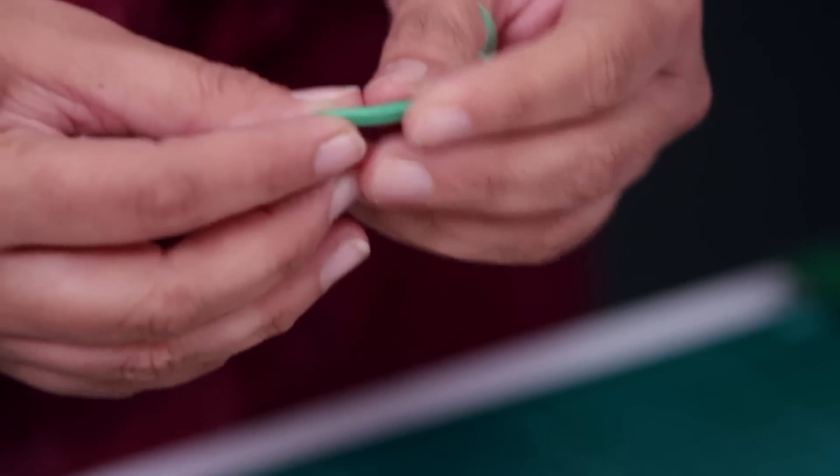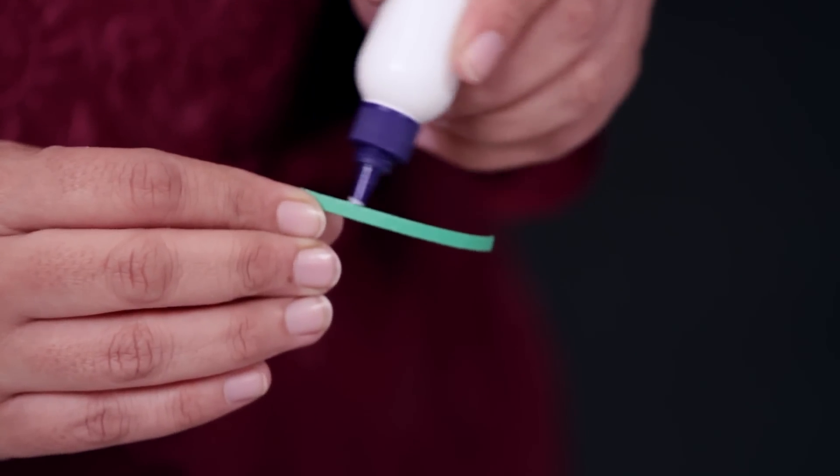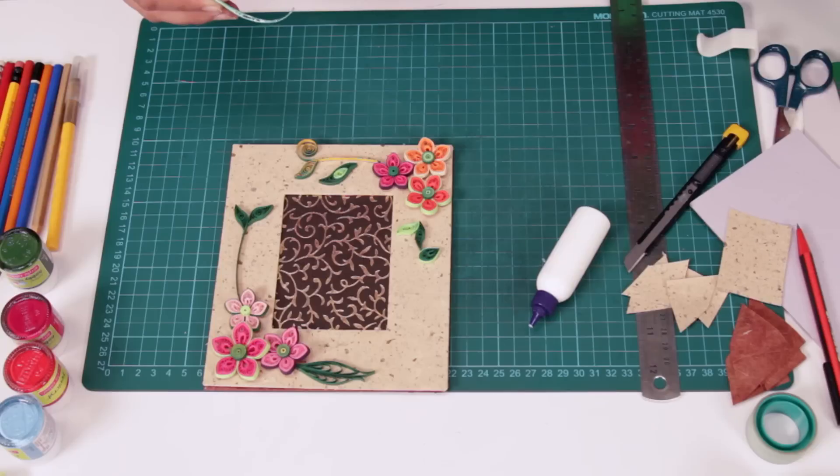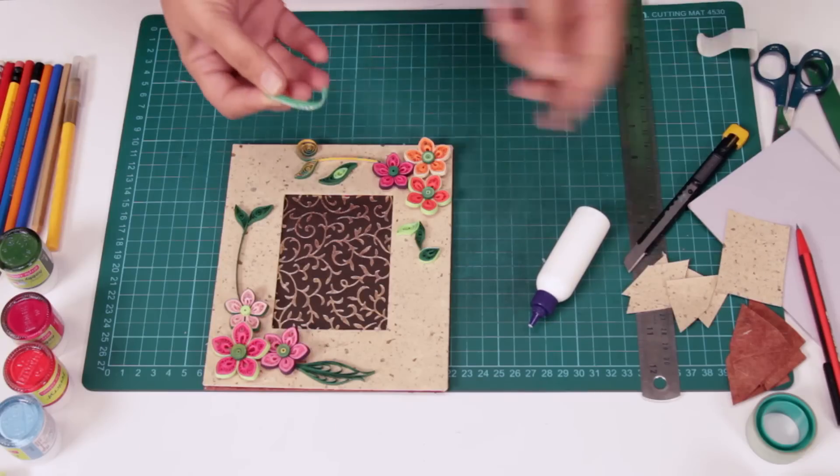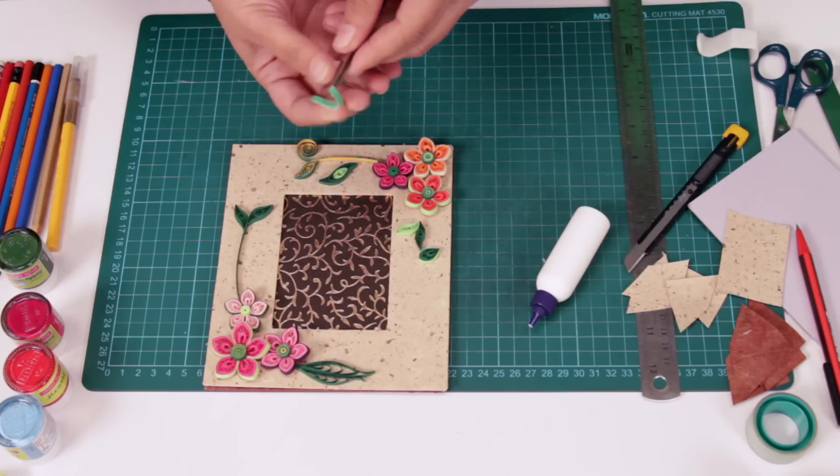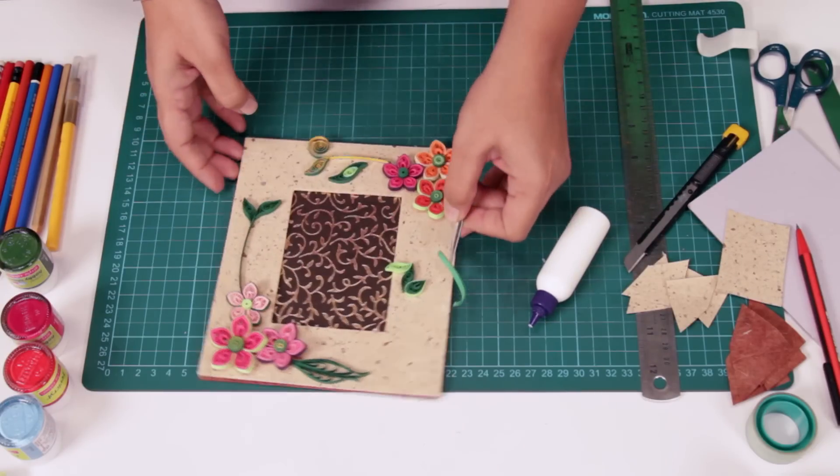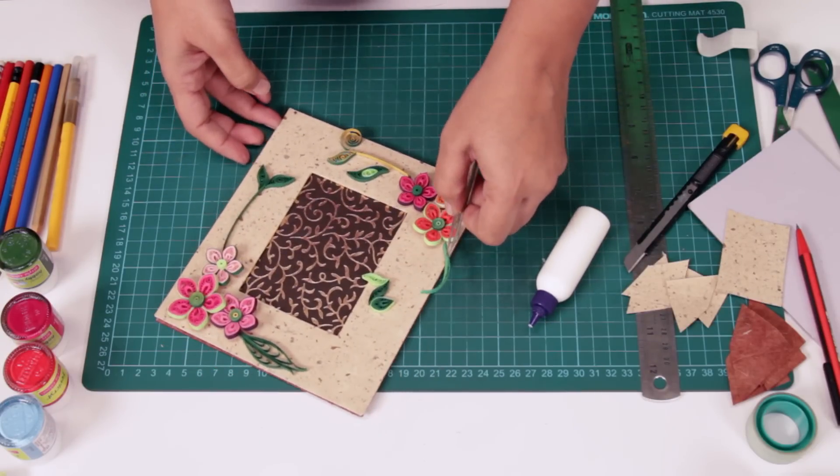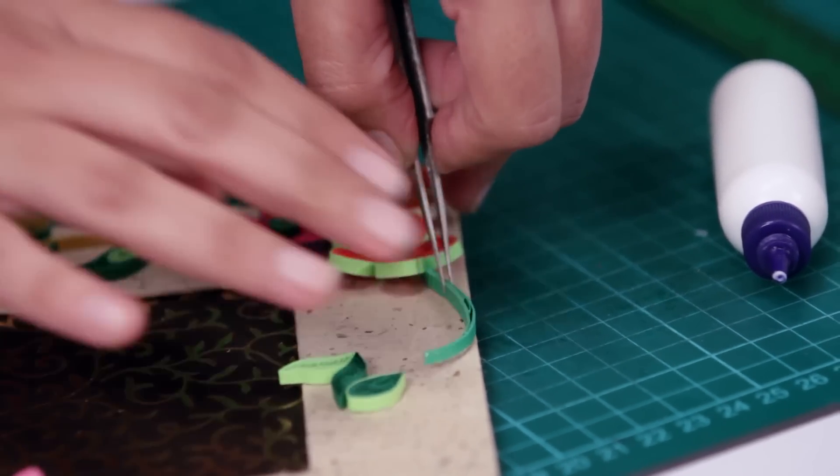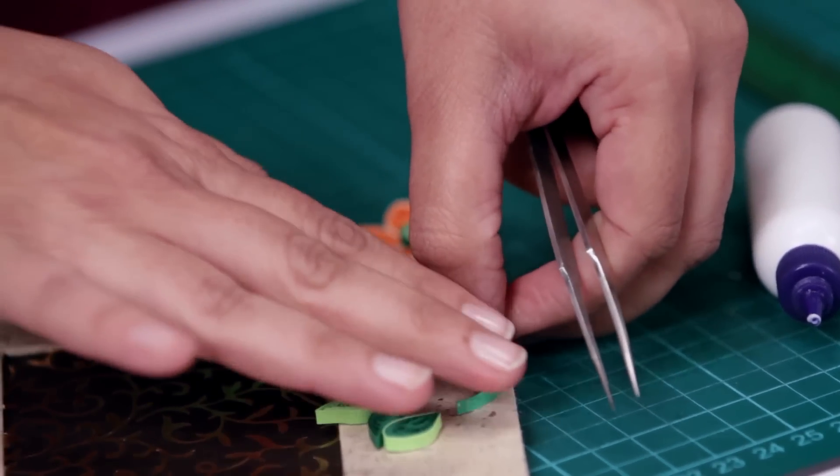Now for these, you just apply a little bit. Use the tweezer. Hold it down and press it in.